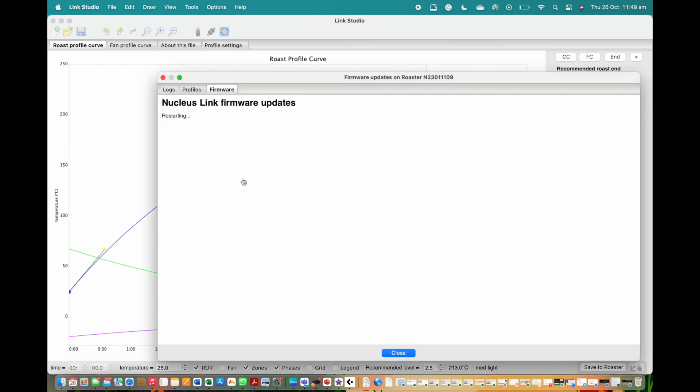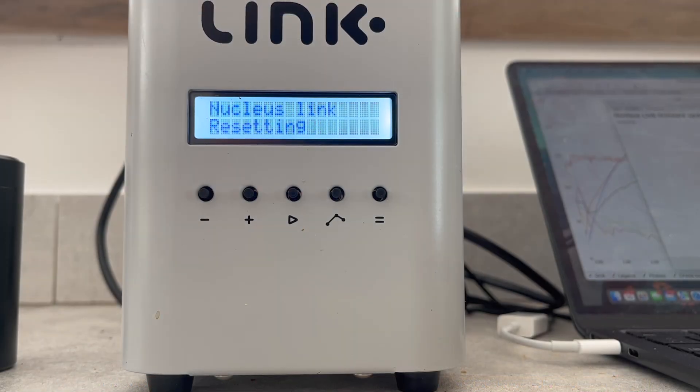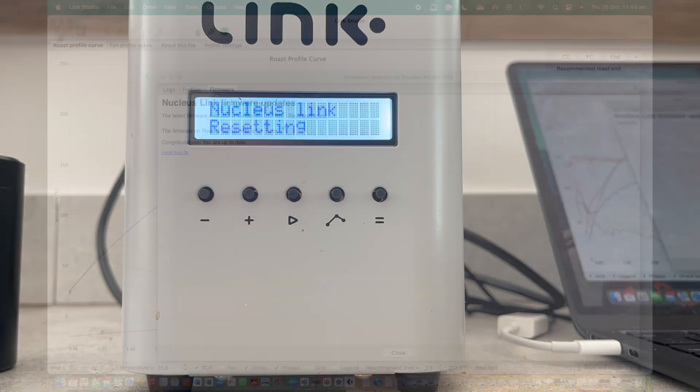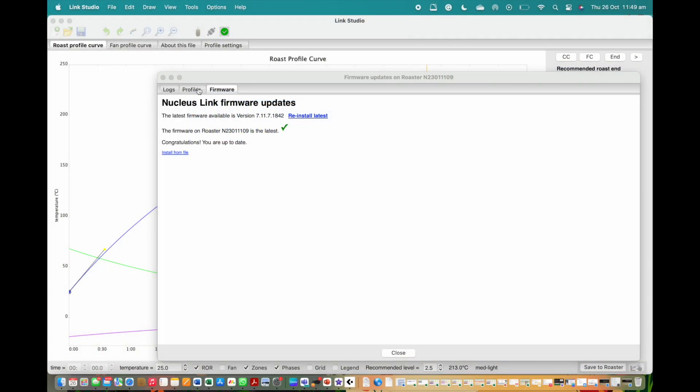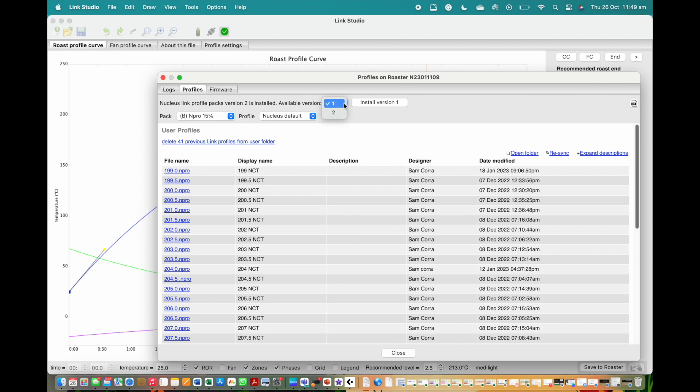Now click on the Profile tab. You will notice the install profile option has a drop-down for Version 1 and Version 2 packs. Select number 2 and click the install V2 prompt that's indicated on the button to the right.